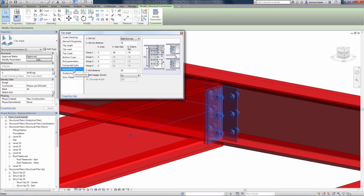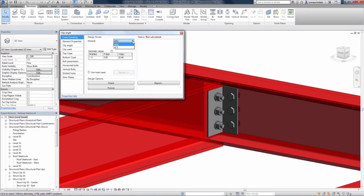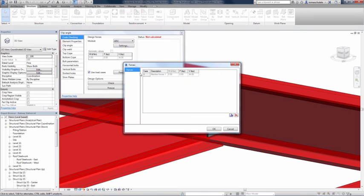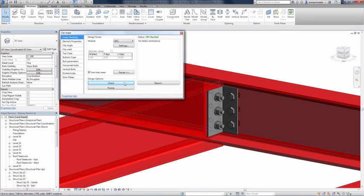This functionality helps to bridge the gap between design and fabrication, as both members and connections can be synchronized between Revit and Advanced Steel for detailing.